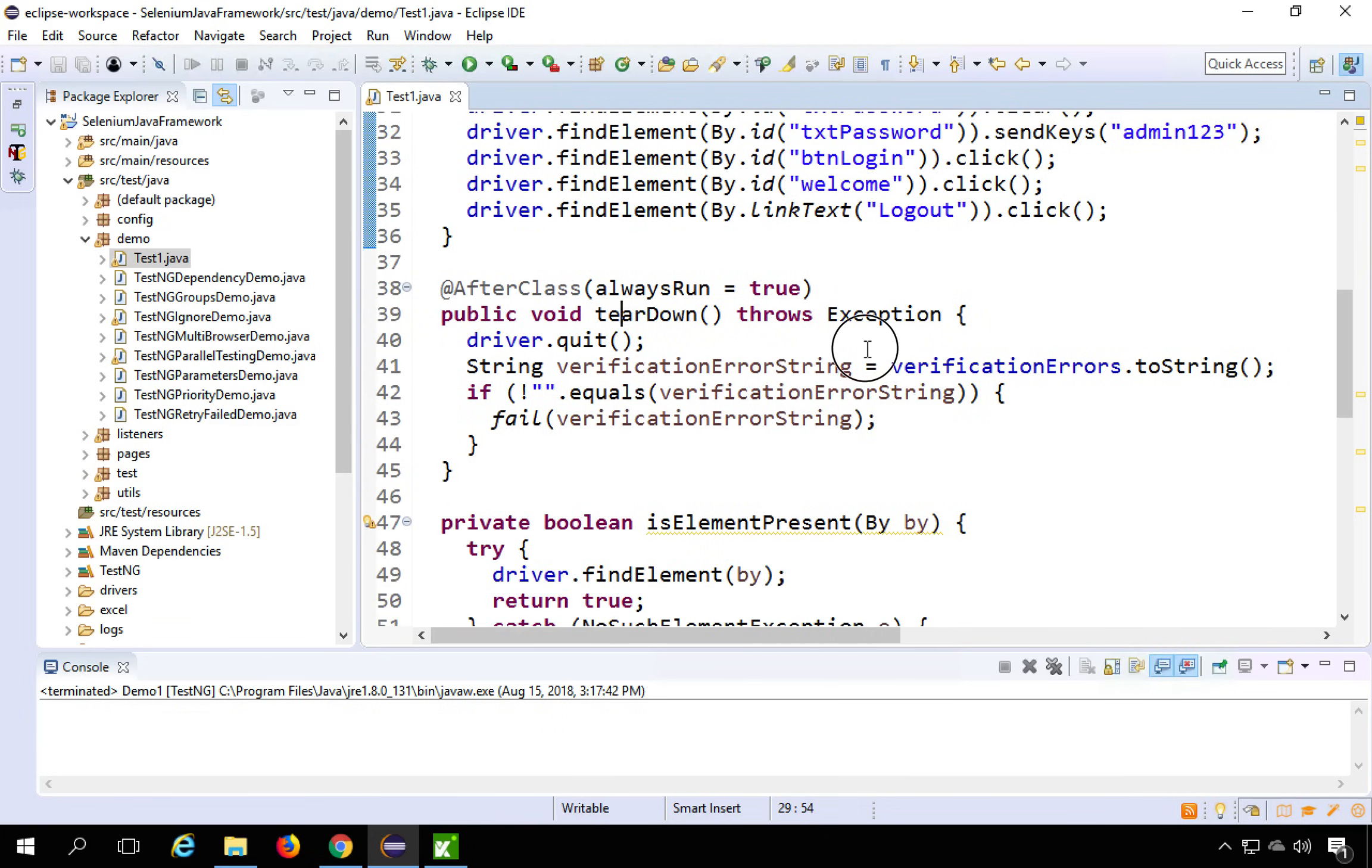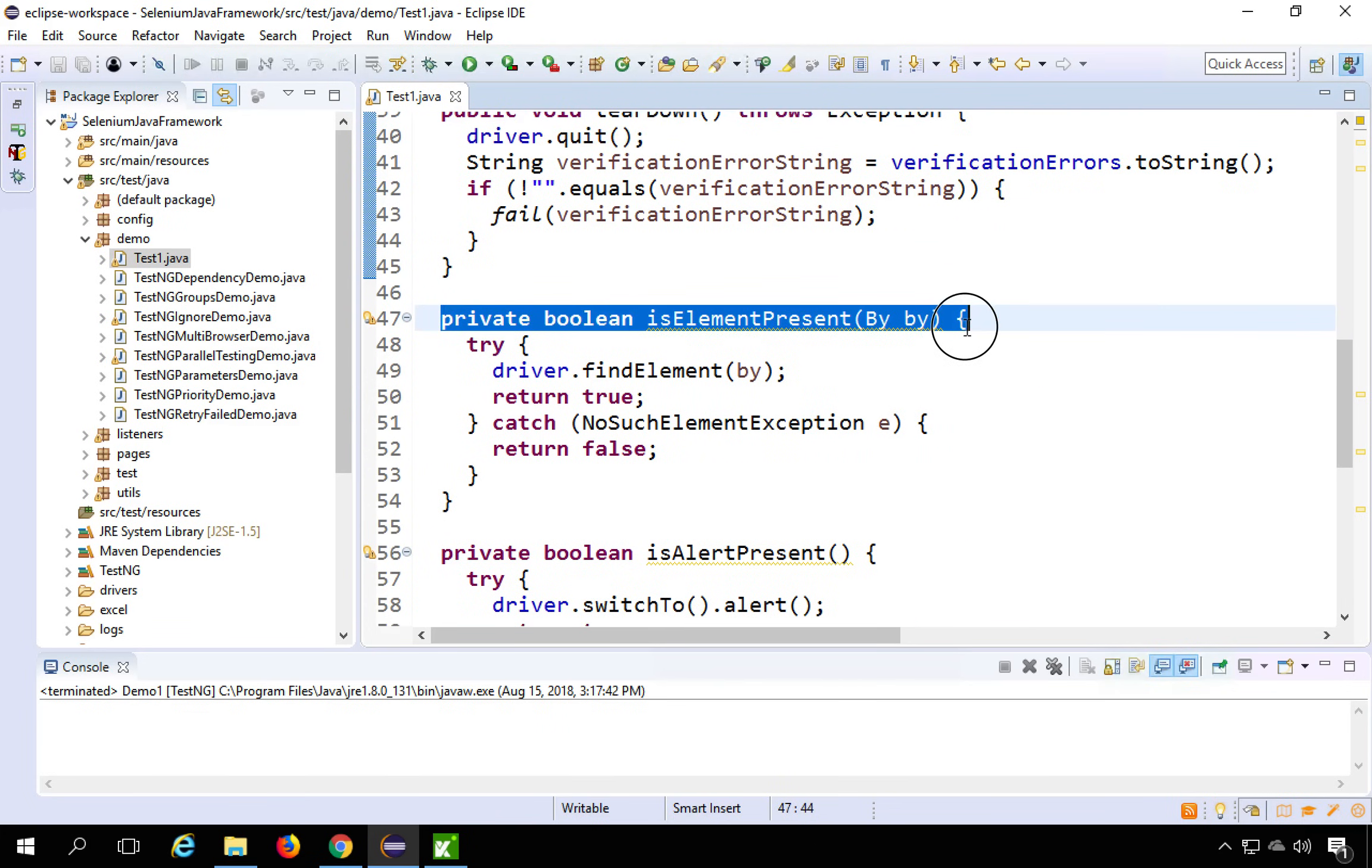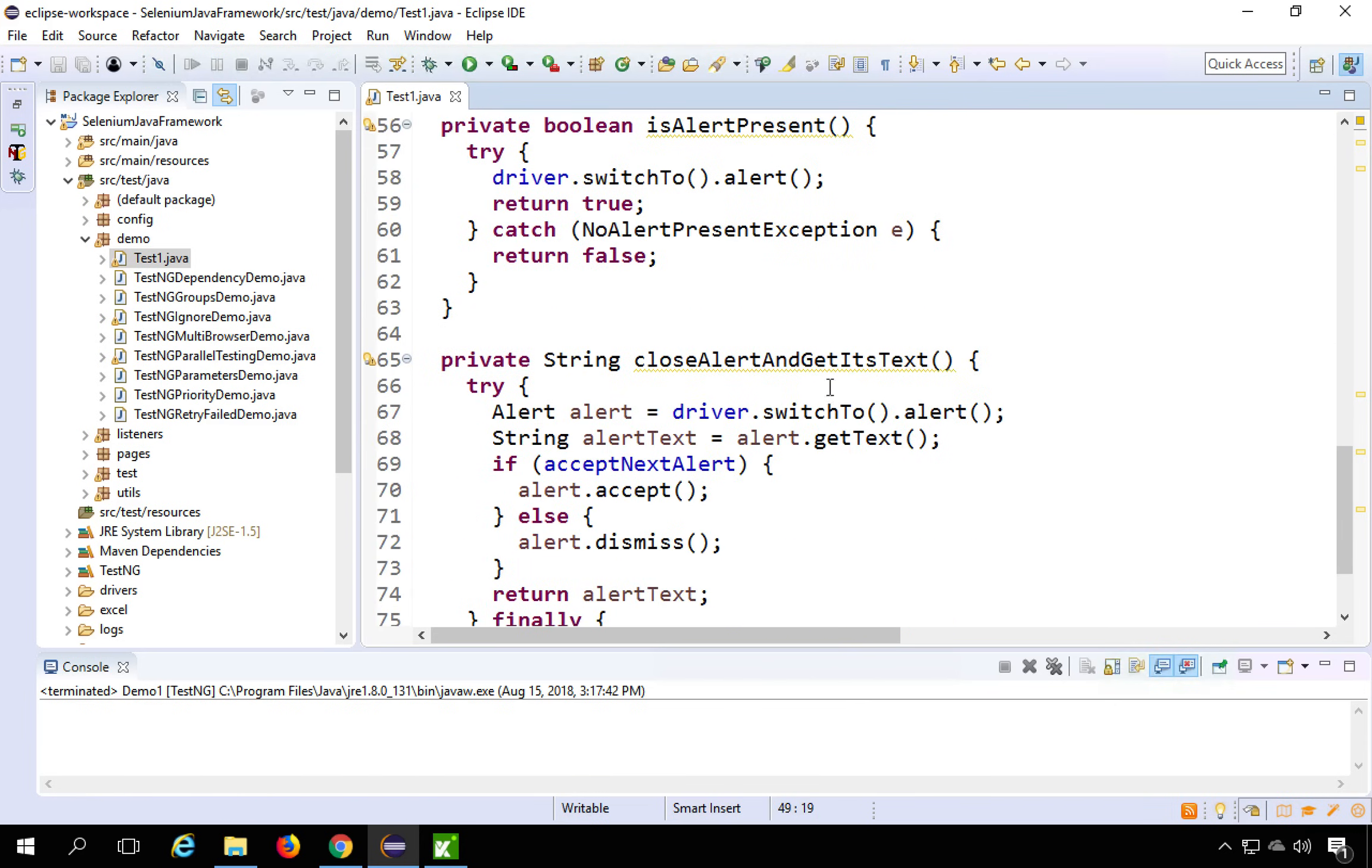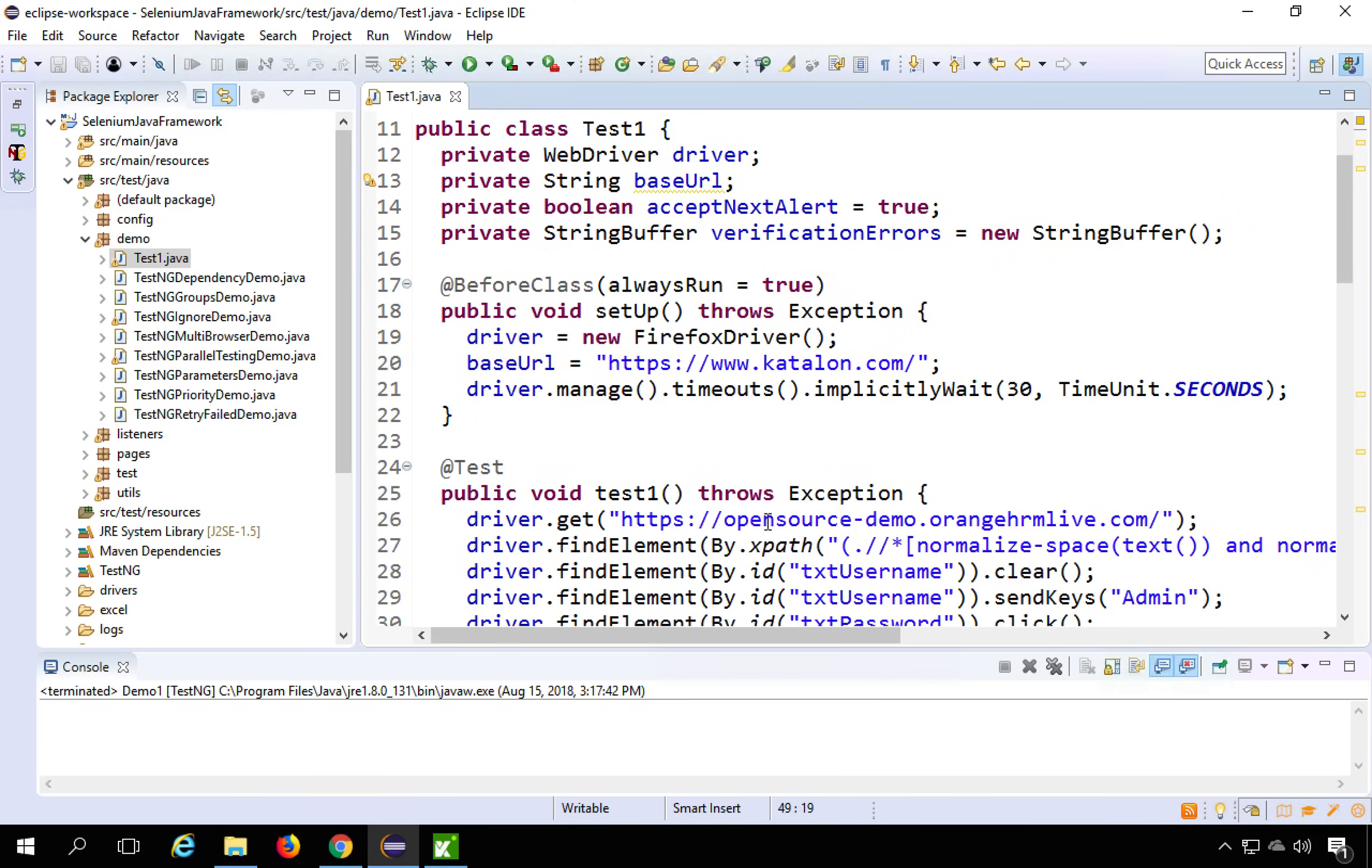We have this teardown. We have some more functions which are not used but it is good for information like is element present, you can use this function, is alert present, close alert and get its text and so many other functions you can use it.